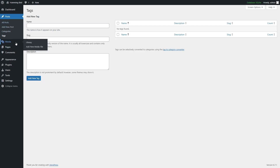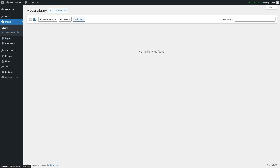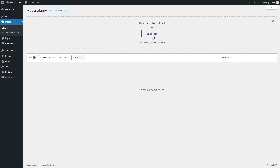Next is the Media Library. All your media files — images, videos, audios, and documents — are stored here. Currently it says no media items found because this is a fresh new WordPress website. When you upload your files, you'll find all of them here. You can also add a new media file by clicking Add New, which gives you the option to select a file from your computer.